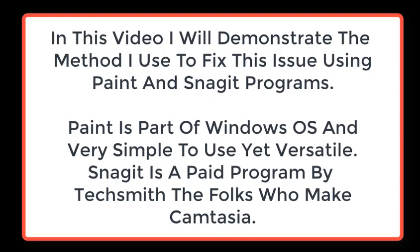Paint is part of the Windows operating system and very simple to use yet very versatile. Snagit is a paid program by TechSmith, the folks who make Camtasia.